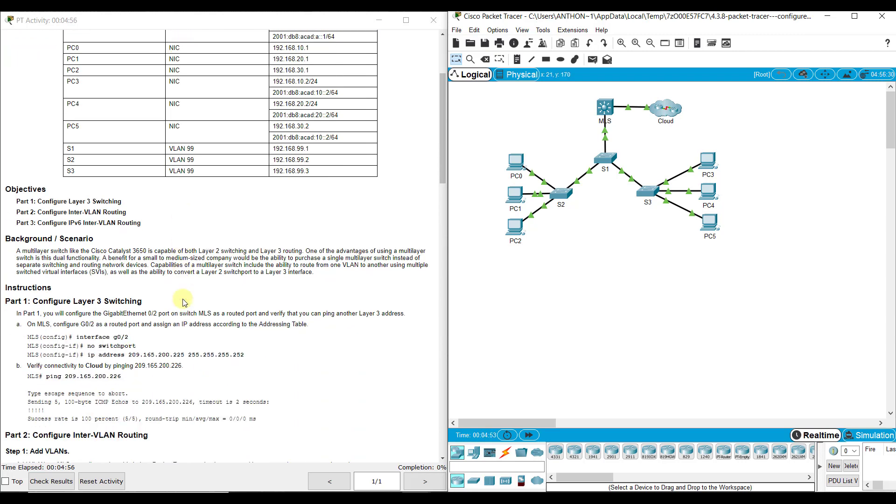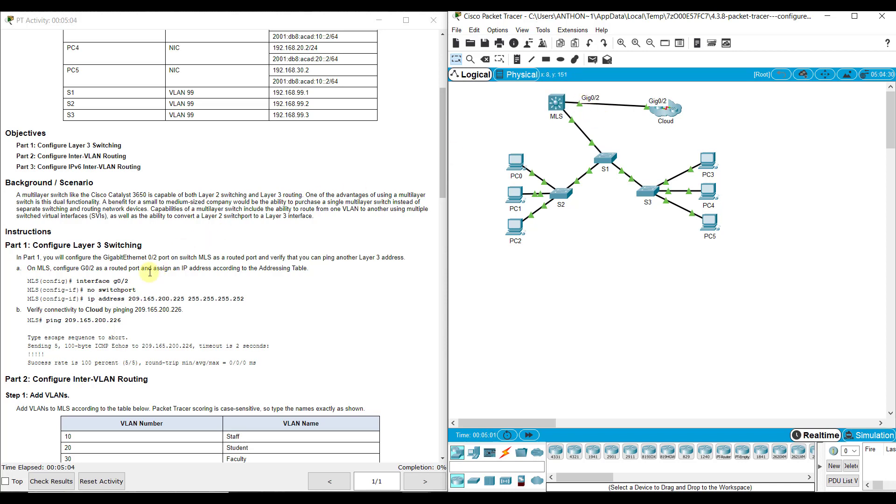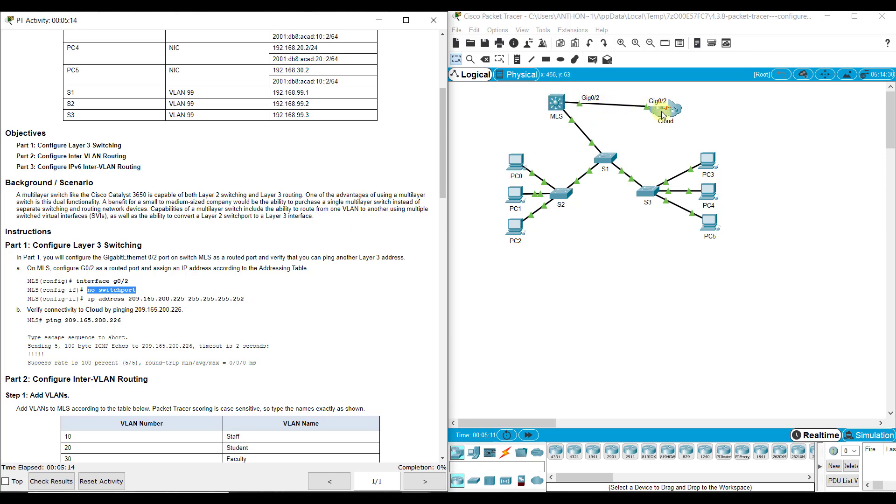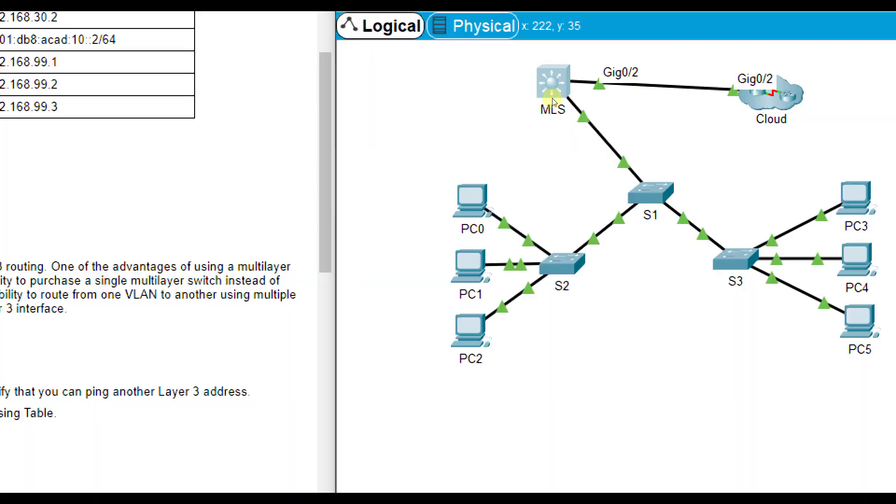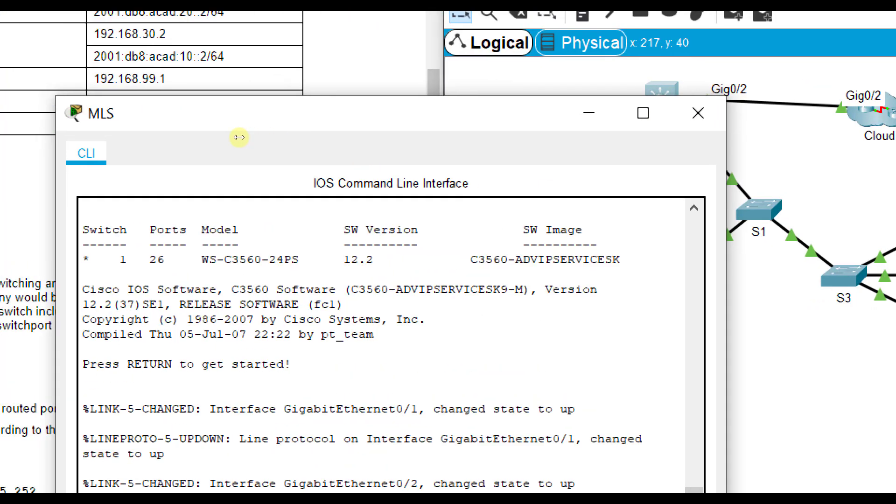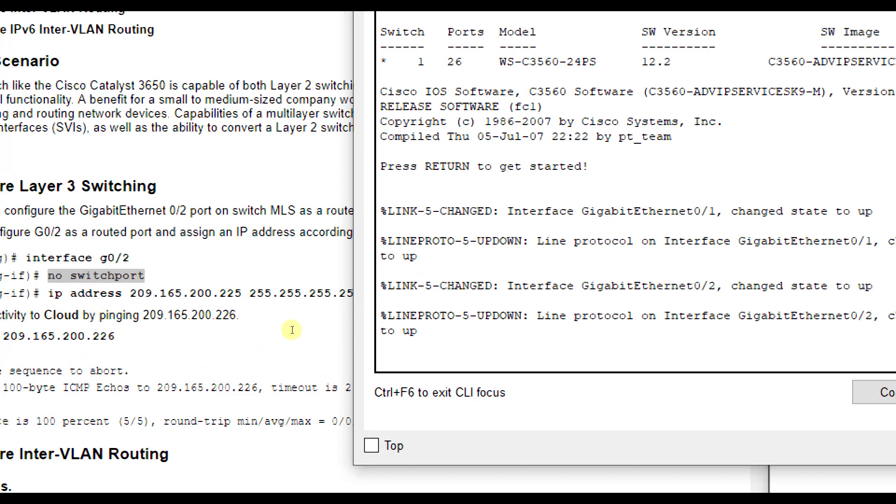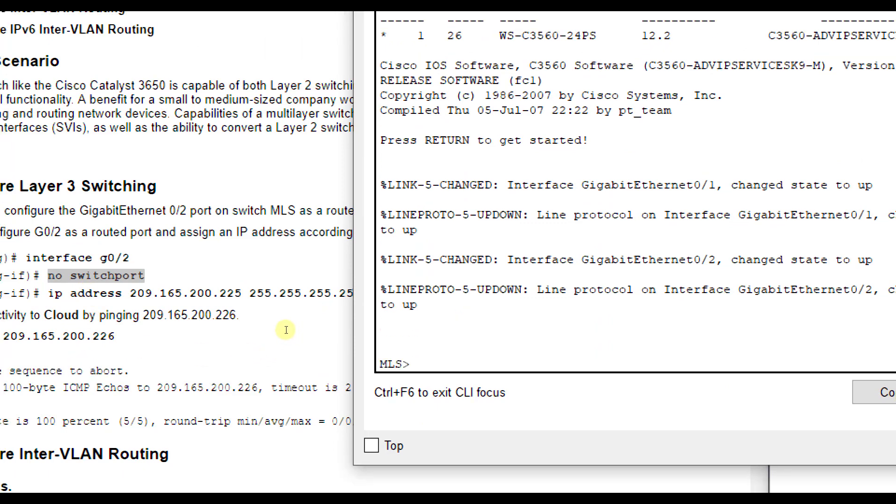To get started here, this is G0/2. This is the port they're asking you to configure. They're telling you to do no switchport, so you can put an IP address on it. This becomes the outside facing interface, and it needs an IP address that it can share with this cloud network here.